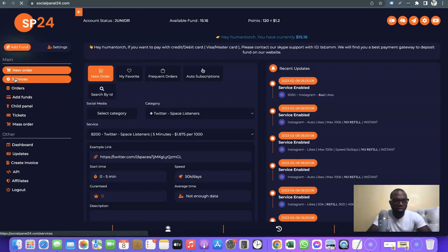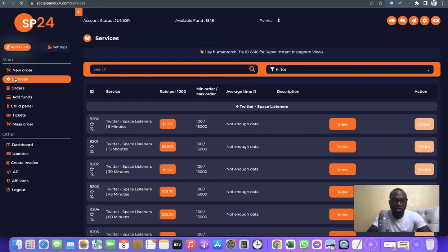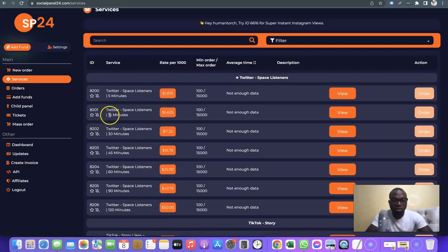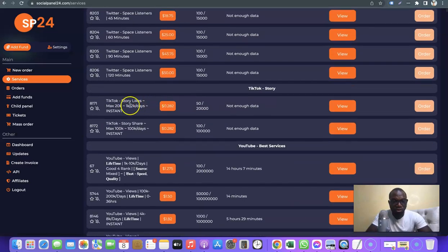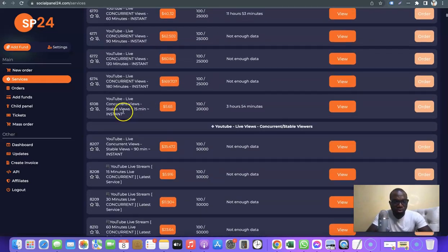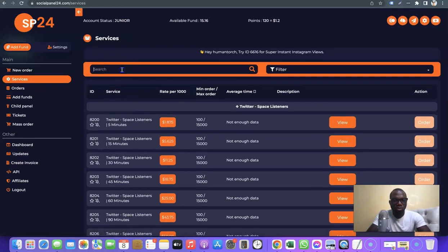When you click on 'Services,' it brings out the list of services available on the platform. As you can see, this is Twitter Space Listener, and if you scroll down you'll see other services you can buy. Depending on what you want, you can just come over here and search for the social network you want — followers, likes, and so on.